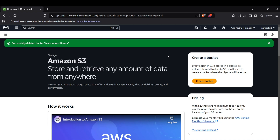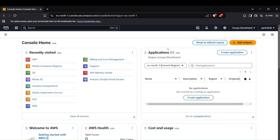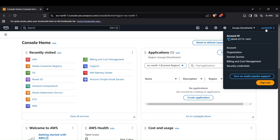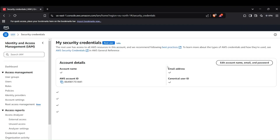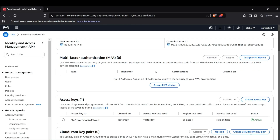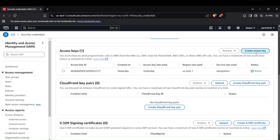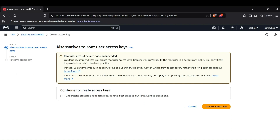First of all, we have to configure our AWS and get the keys. Head up to your AWS console, then go to your profile section and click on the Security Credentials tab. Now scroll down to the manage key section and click on 'Create Access Key'.